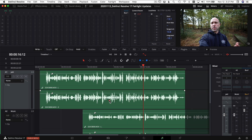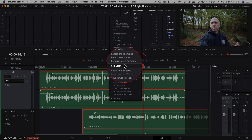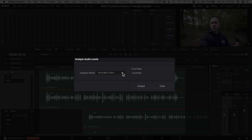Another cool loudness feature is the ability to measure offline loudness levels. You can go to any clip in your timeline, right-click, and choose Analyze Audio Levels. Click Analyze and it'll analyze that clip, telling you what the loudness is and the true peak level in decibels. It's a quick way to check a specific clip to see where its loudness levels lie. I'm not sure if selecting multiple clips combines them all in the analyzer, but it's worth trying.